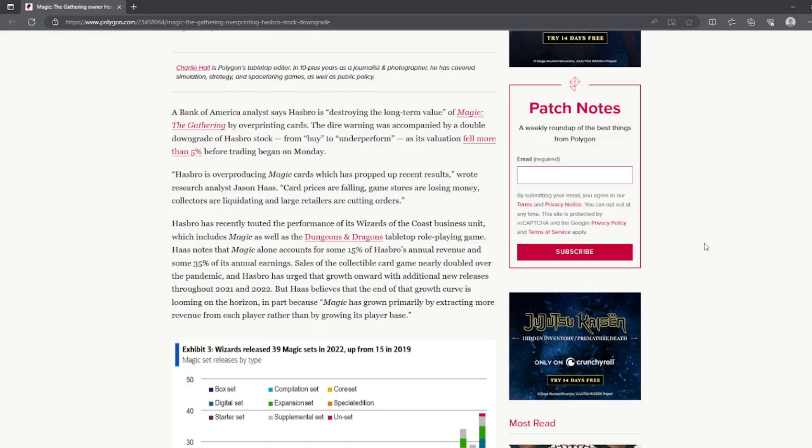But I guess that's to be expected from Wizards. Haas believes that the end of that growth curve is looming on the horizon, in part because Magic has grown primarily by extracting more revenue from each player rather than growing its player base.